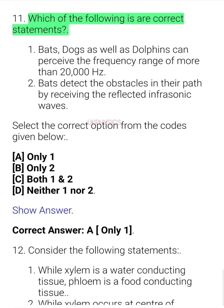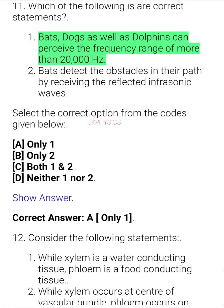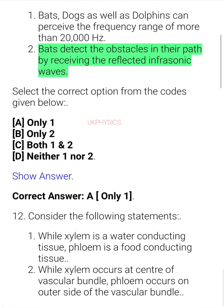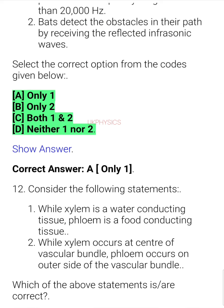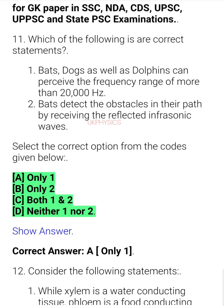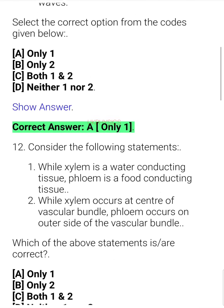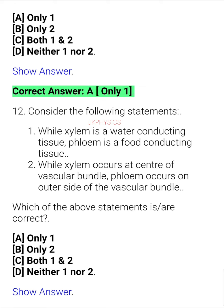Question 10. Consider the following statements: 1. Bats, dogs as well as dolphins can perceive the frequency range of more than 20,000 hertz. 2. Bats detect the obstacles in their path by receiving the reflected infrasonic waves. Which of the above statements is/are correct? A. Only 1, B. Only 2, C. Both 1 and 2, D. Neither 1 nor 2. Correct answer: A. Only 1.